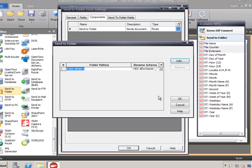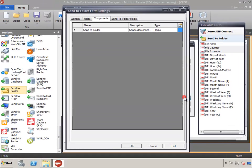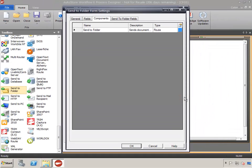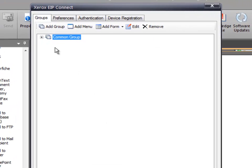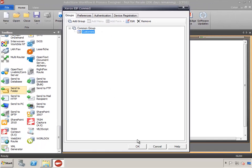Click No, and click OK to complete the Send to Folder setup. The Send to Folder form settings are complete. Click OK. Expand the Common group. Notice the customer's Send to Folder form is added, and click OK.